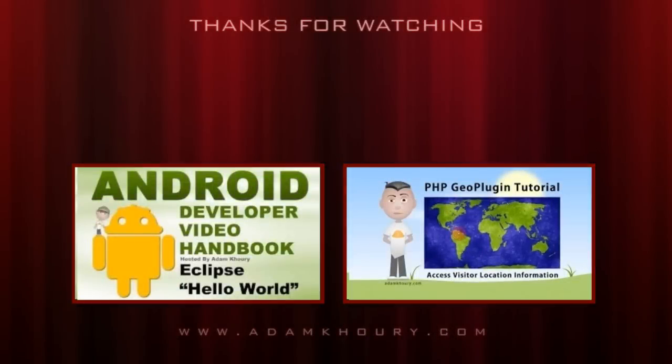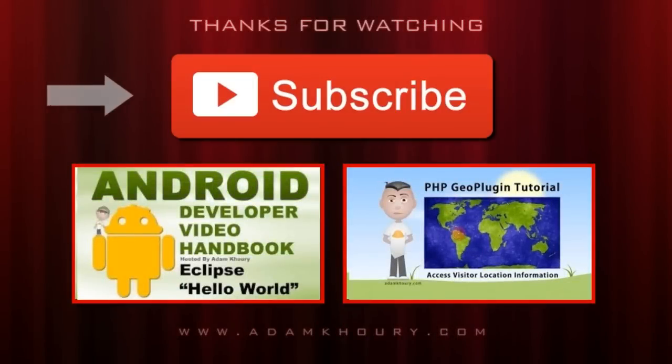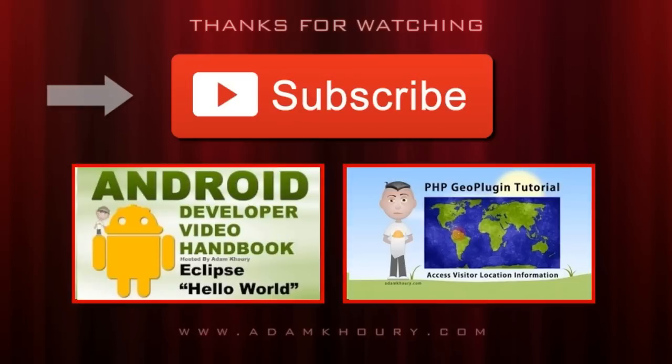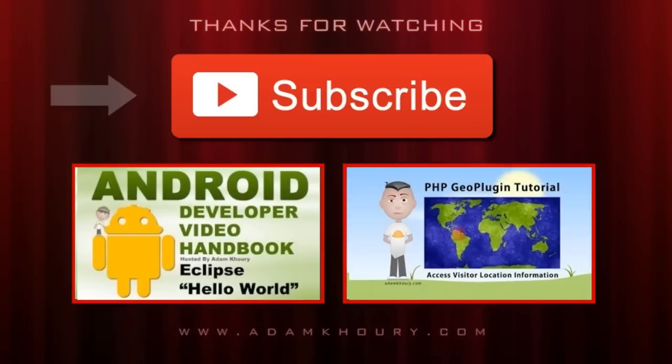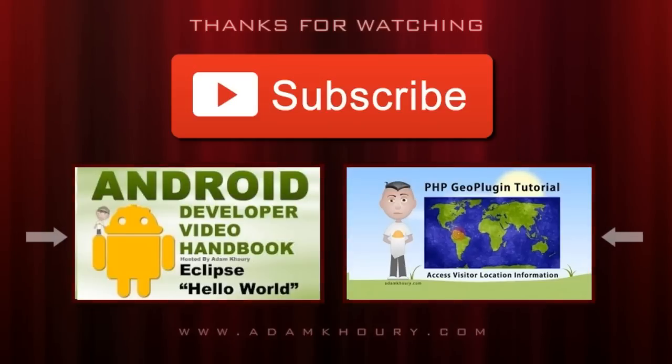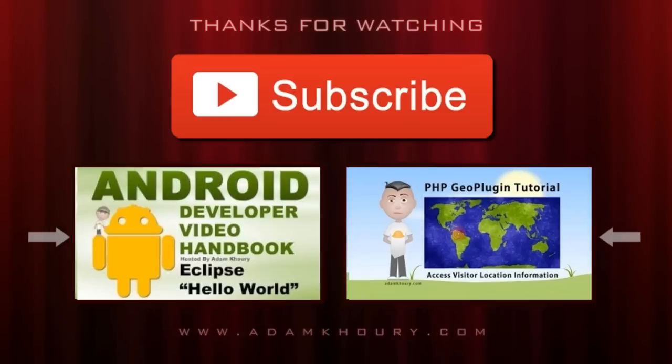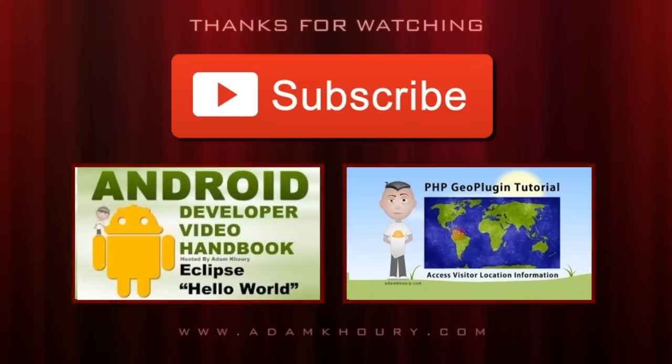If you enjoyed the video you just watched, click on the subscribe button to tune in to Adam's channel. He produces new videos on a regular basis. Below the subscribe button are a few more of his video tutorials that other viewers have found to be helpful or inspiring. Thanks for watching. We'll see you next time.